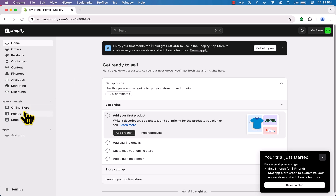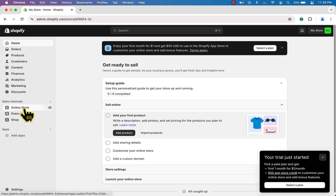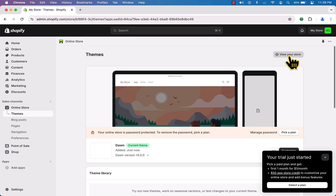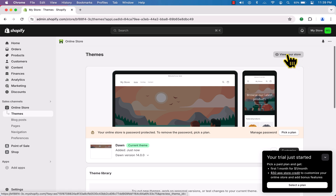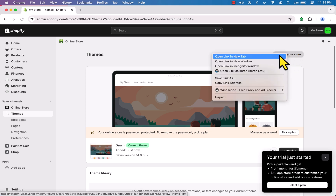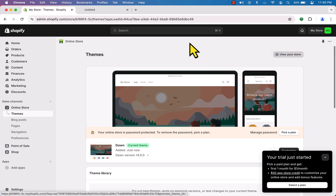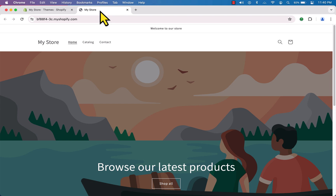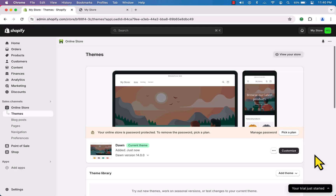Congratulations, you have successfully created your Shopify store! Now to check our website, go to 'Online Store' and click 'View Your Store' — open it in a new tab. Here it is — this is our store. Now it's time to customize it.